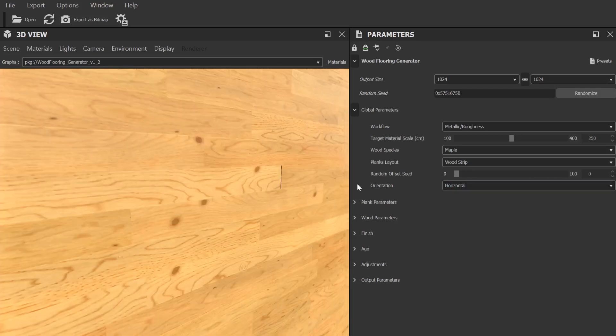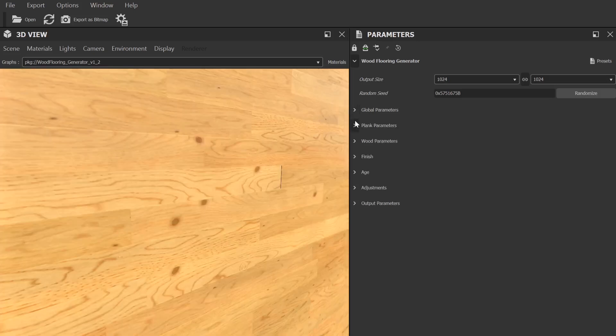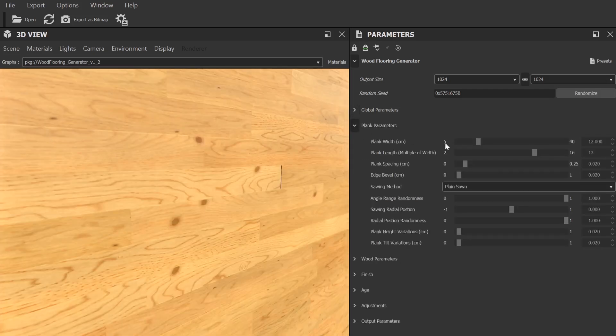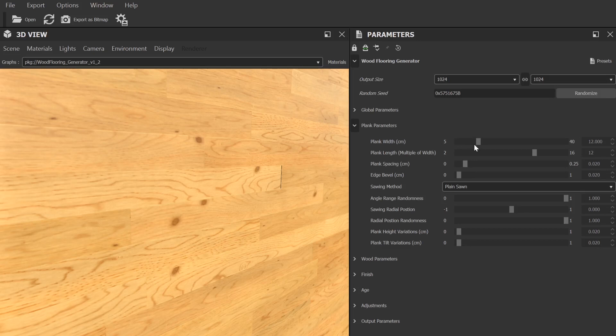The next category, plank parameters, allows you to make finer changes to the overall look. These will differ depending on the layout that you've selected. The wood strip layout, for example, there are several parameters that affect the width and length and spacing of the planks.